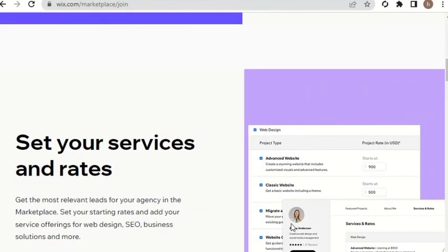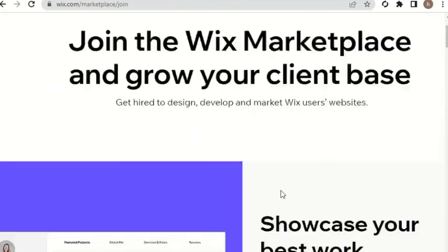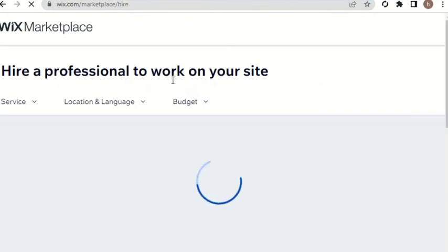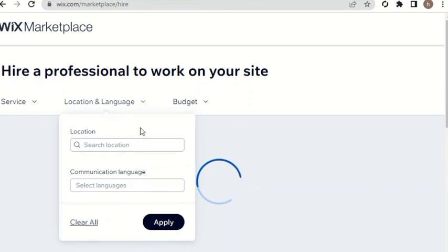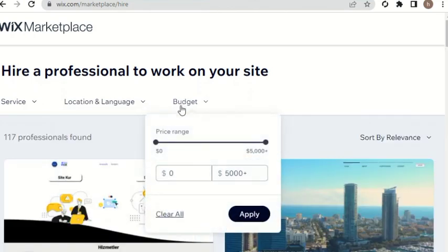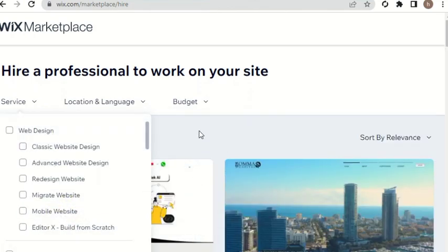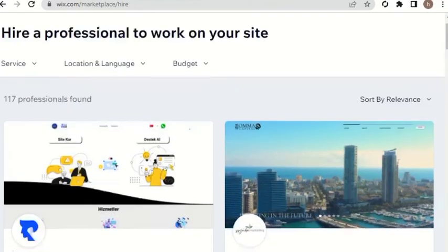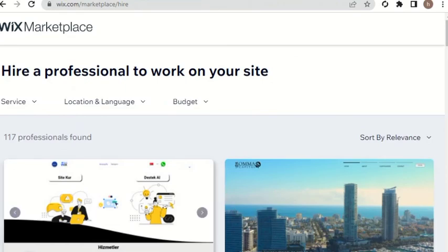Set your services and rate of the Vax - location, language and budget is the services and services of the template is the Vax. Subscribe channel, like video and share video.